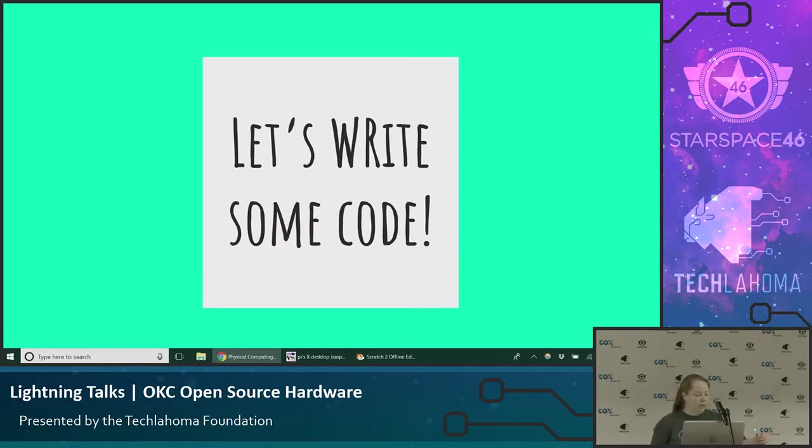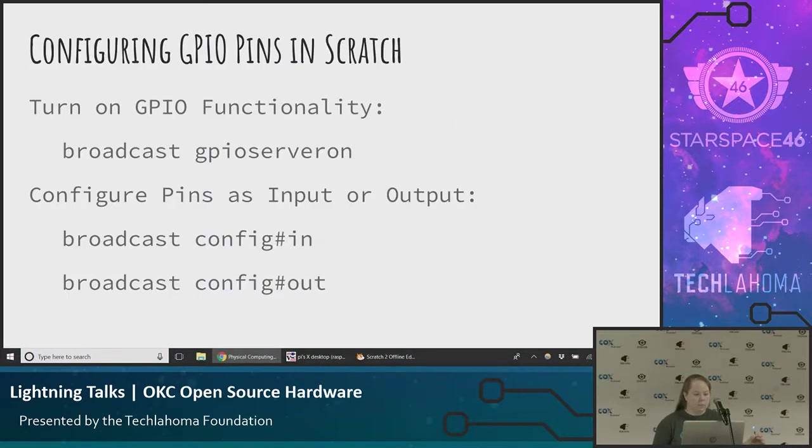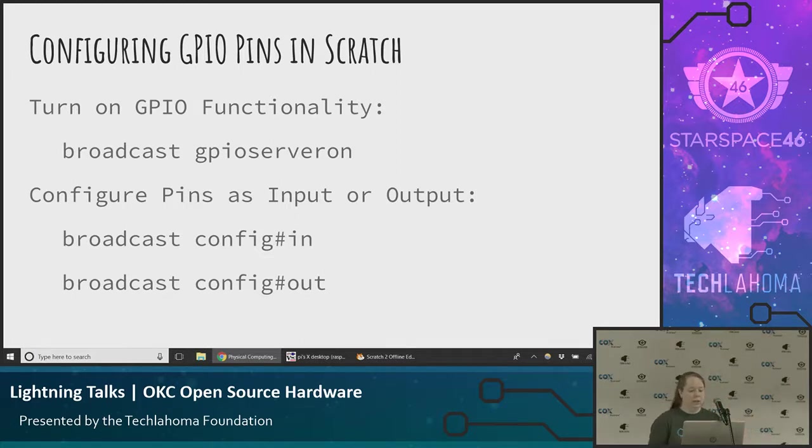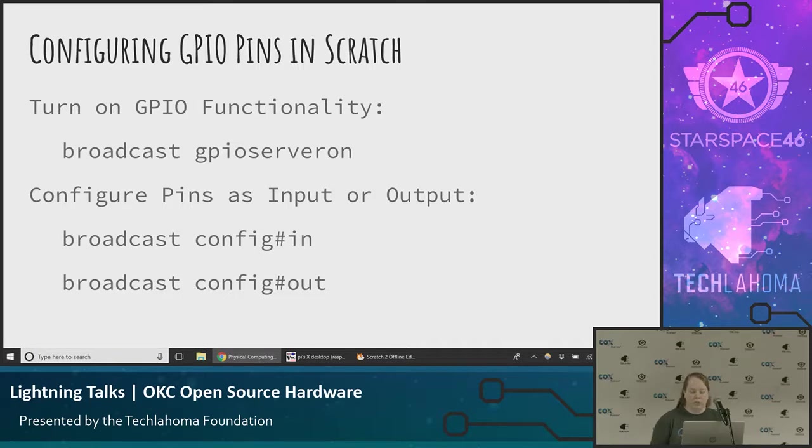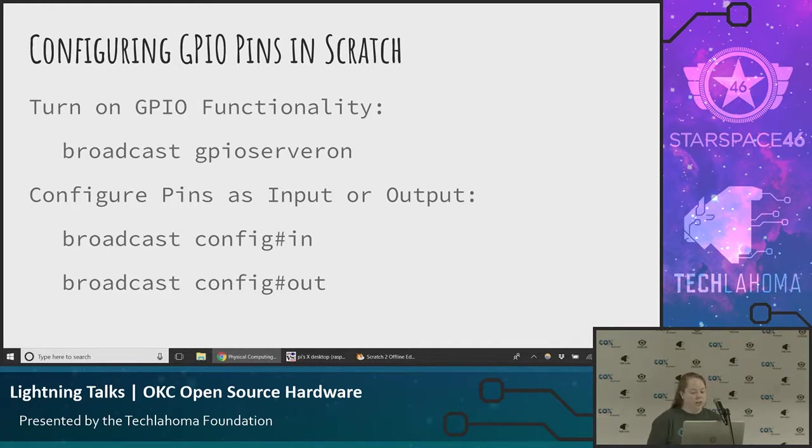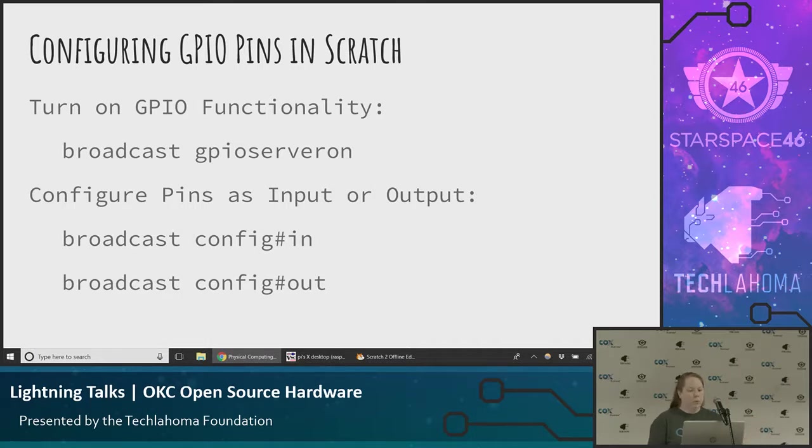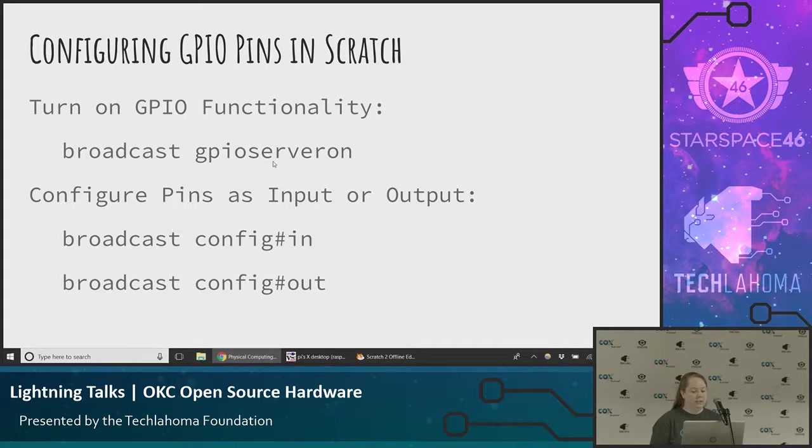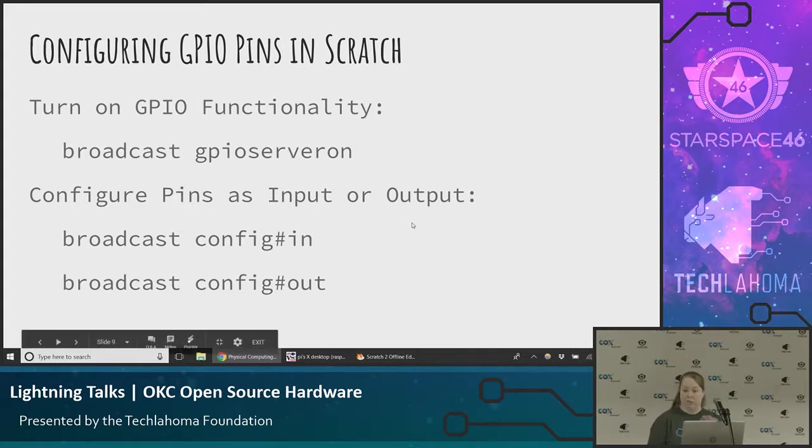That's cool, but let's write some code to actually control this thing. The way that you configure the GPIO pins in Scratch is you first turn on the GPIO functionality by broadcasting the command GPIO server on. You'll do that one time in your program at the very beginning to tell your program that you're going to be using the GPIO pins. Then for each pin that you want to use, you'll have to tell Scratch whether you are using the pin as input or as output. You'll broadcast config, and then the pin number, and then either in or out. This is one part that you have to type. In Scratch, you're not normally typing, but these messages that you're broadcasting, you do have to type these.